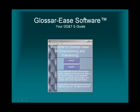Welcome to Glossaries, your GD&T eGuide presented by Techies Incorporated. If you like our pocket guide, you'll love our electronic guide.